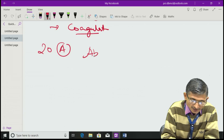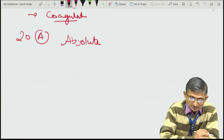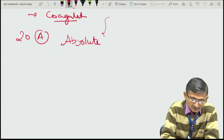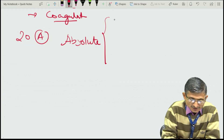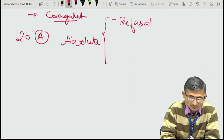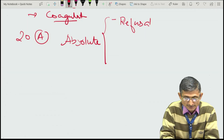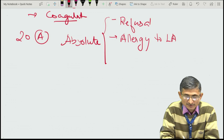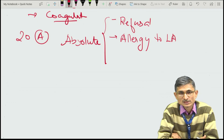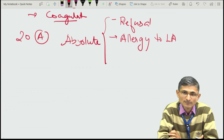The contraindications are some absolute and some relative. Absolute contraindications include: refusal by the patient — if he or she is not ready for central neuraxial blockade; and allergy to local anesthetics — since in epidural anesthesia we inject local anesthetics, if the patient is allergic, we will not give the epidural or spinal block.